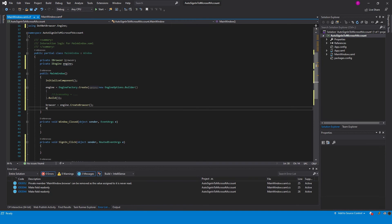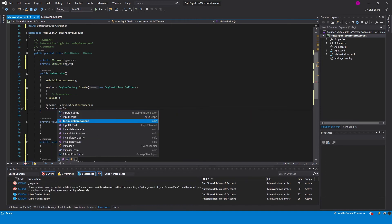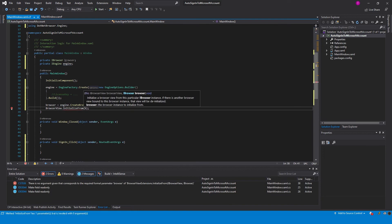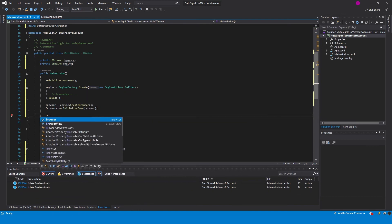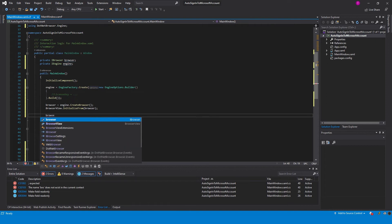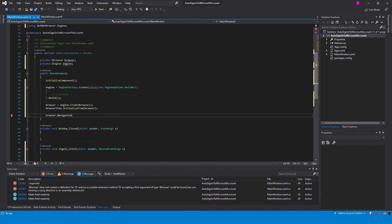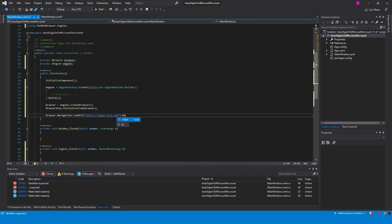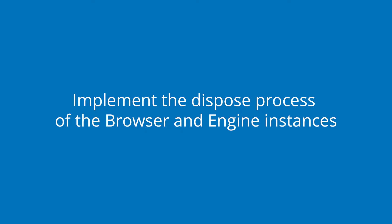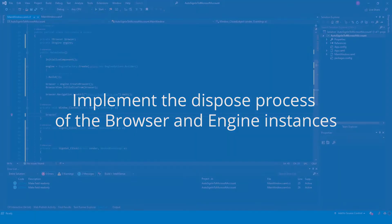The BrowserView component does not contain any browser instances until initialized by one. Navigate to the Microsoft login page and wait until it's loaded completely. Then implement the dispose process of the browser and engine instances.